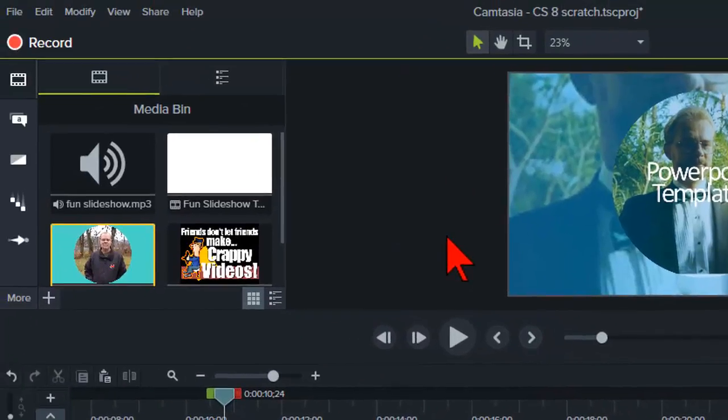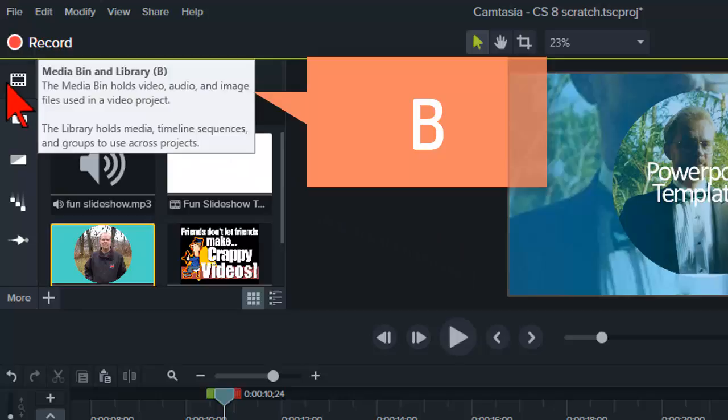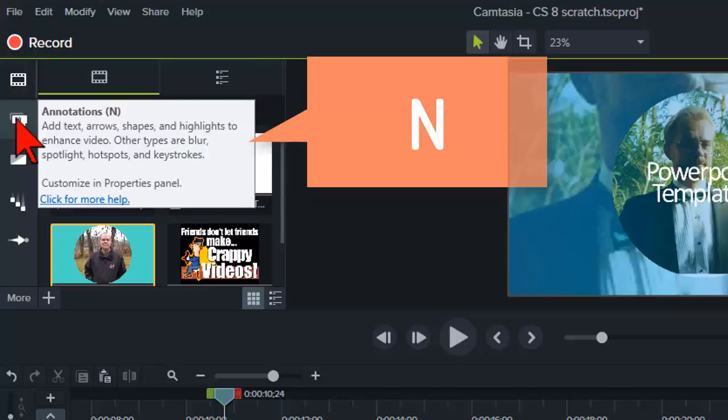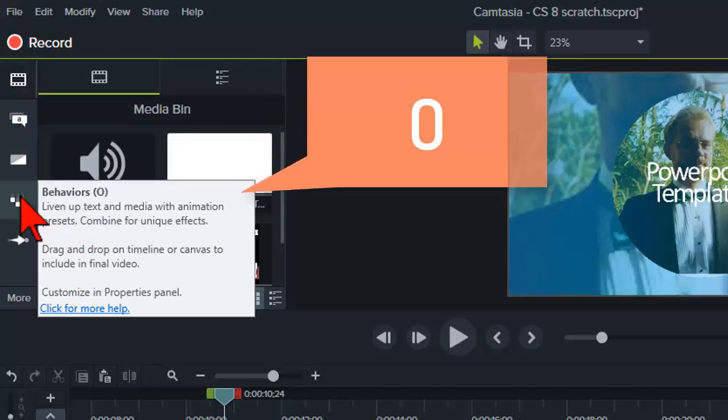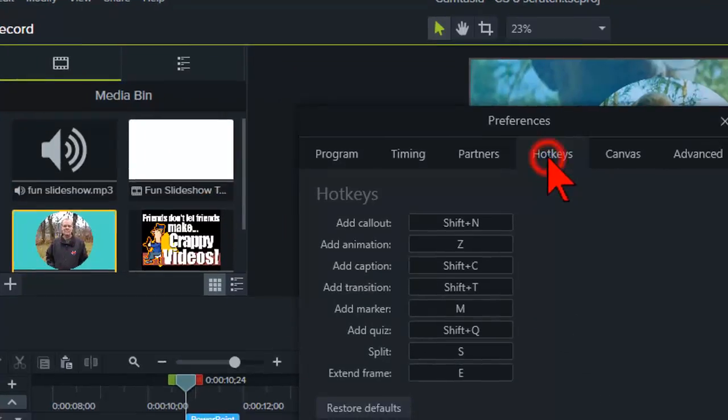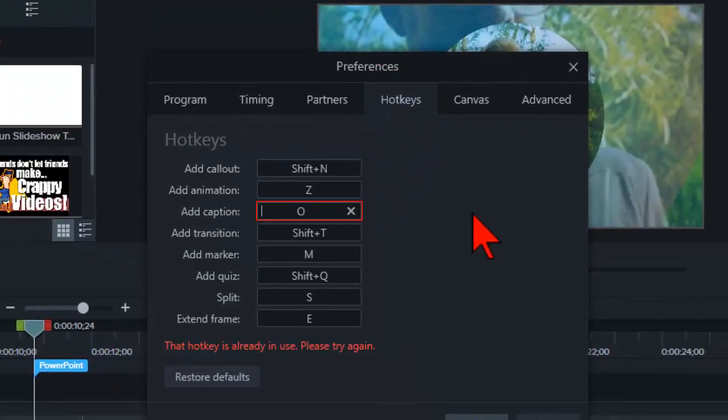And lastly be aware that some single keys are reserved for your ribbon items like media bin, annotations, transitions, behaviors, and so on. If you try to use those as hotkeys you'll get an error.